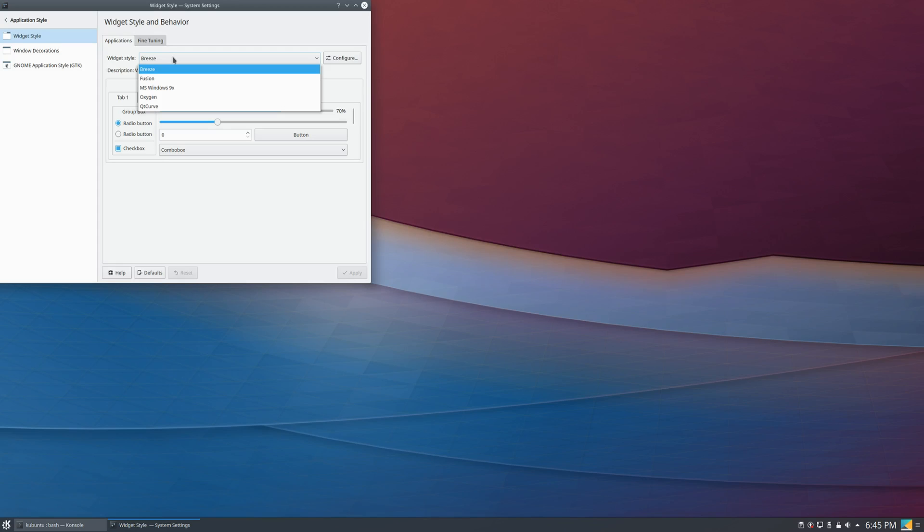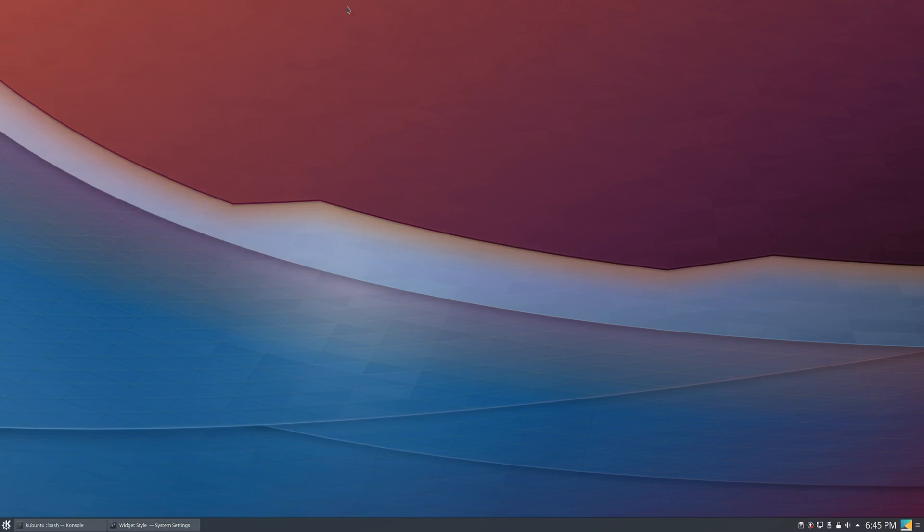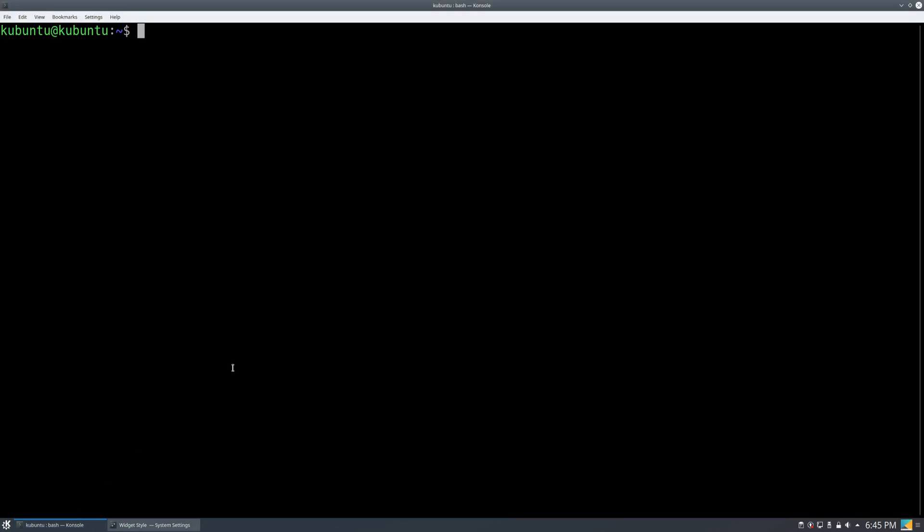However, we don't see Kvantum here, and so in order to be able to apply those types of themes, we first have to install the Kvantum manager.